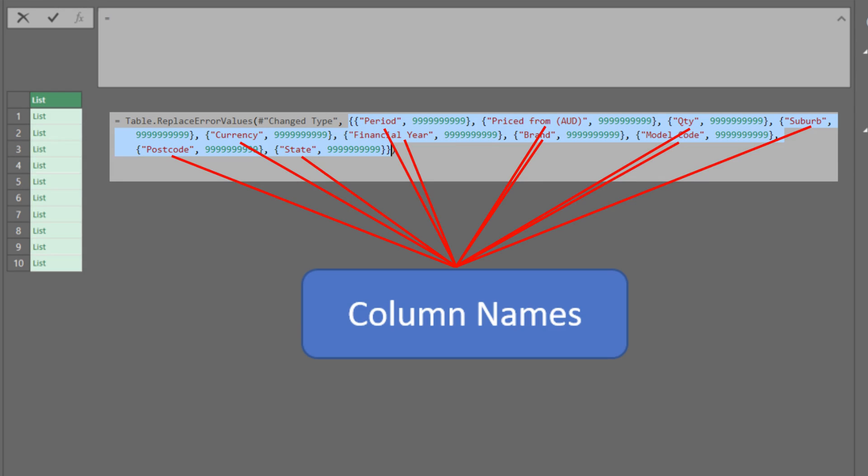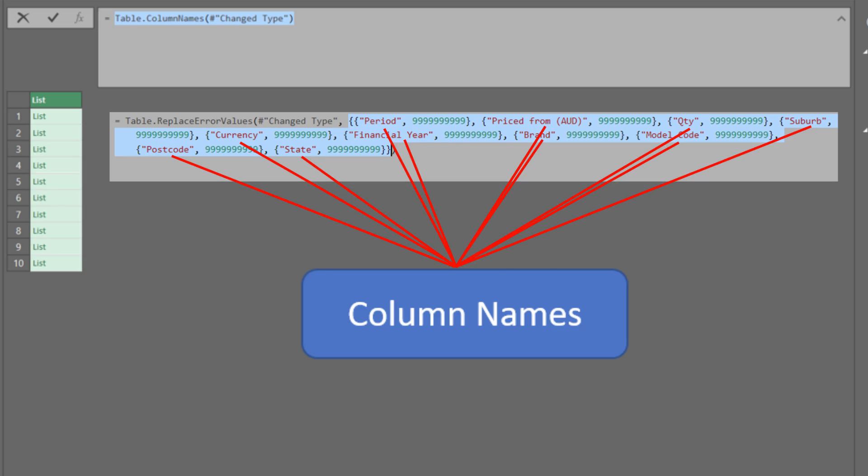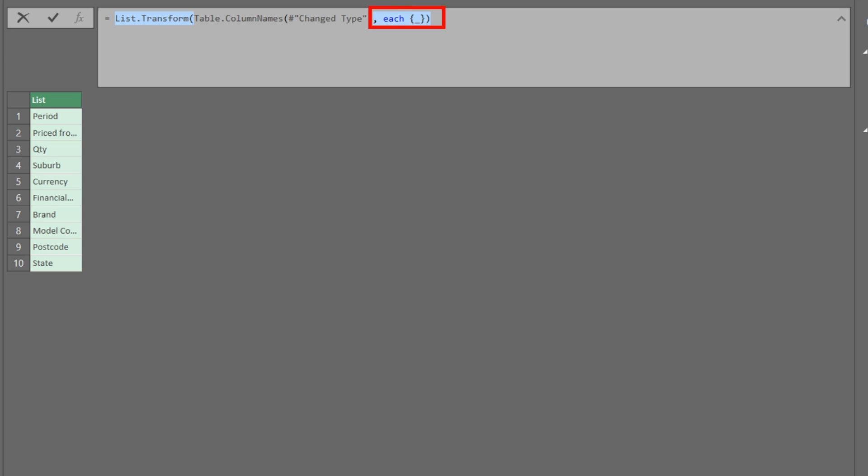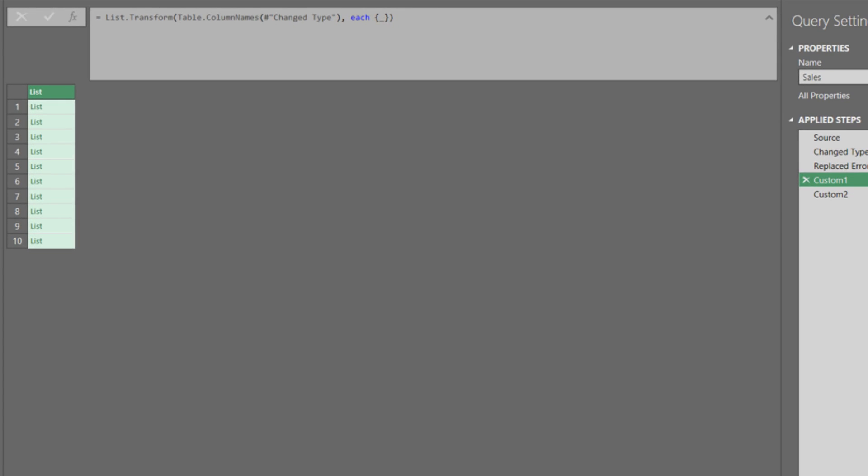So, we need to get a list of column names. The table for column names is what we need. Then, we add the list.transform function on top of it as highlighted. Remember the curly brackets are the symbol turning the values into a list, which means we are turning each of the values on the list into a sub-list. Click on the first one to preview.